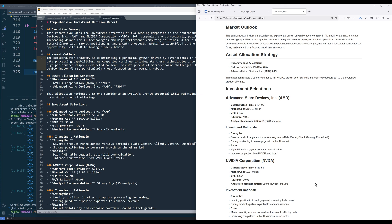And that concludes this investment report generator workflow tutorial. I hope you find the video useful. If there are any tutorial ideas you have in mind and you would like me to cover, please leave them in the comments below. Also, if you are a Patreon member, you can download the source code from the link in the description below. And don't forget to like the video and subscribe. Happy coding. See you in the next one.